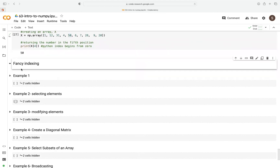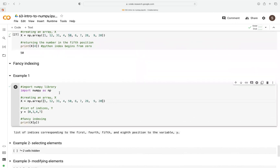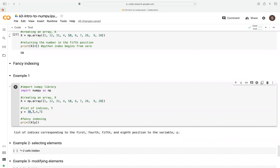Now let's look at fancy indexing — the first example. Again, we import the NumPy library as np. Then we pass a list of numbers 1 through 20 into the np.array function and assign it to a variable x. Then we assign a list of indices — 0, 3, 4, and 7 — separated by commas. These indices correspond to the first, fourth, fifth, and eighth positions in our variable, and we pass that to a variable y.